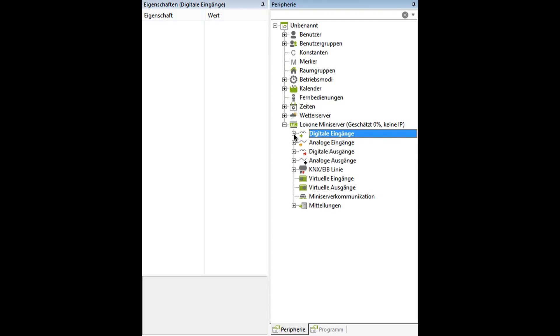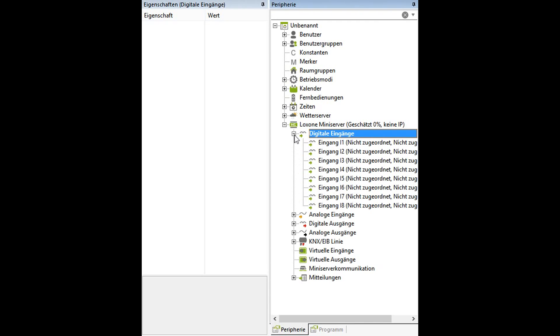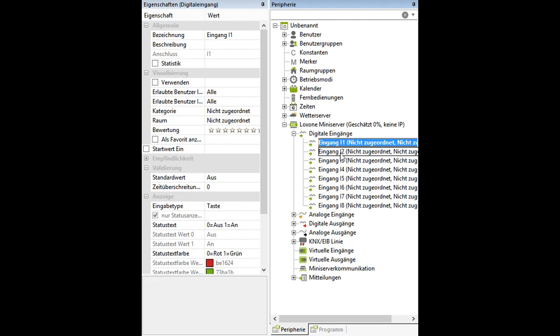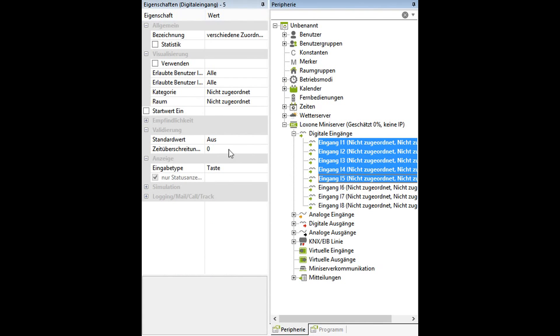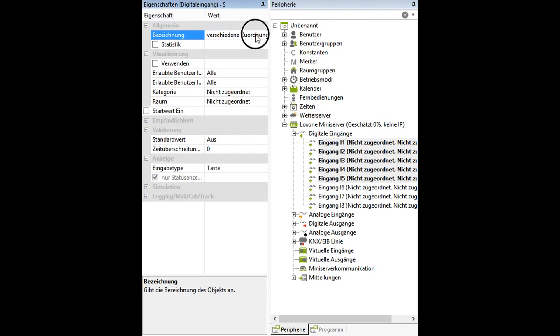To do it, please go into peripherals, markup more than one — for example, digital inputs — and give them a name.